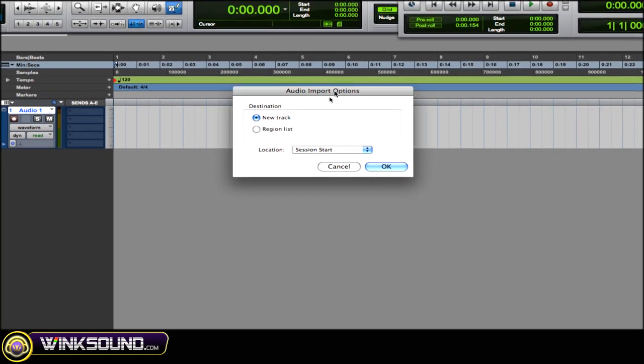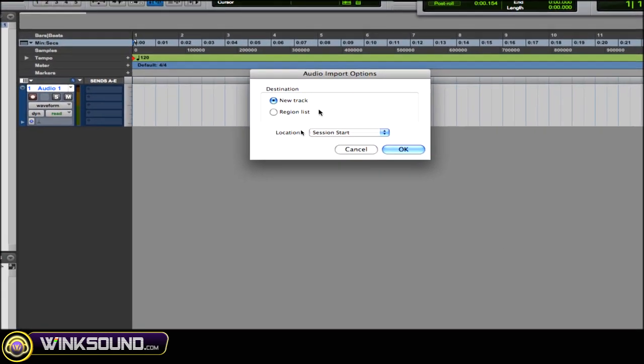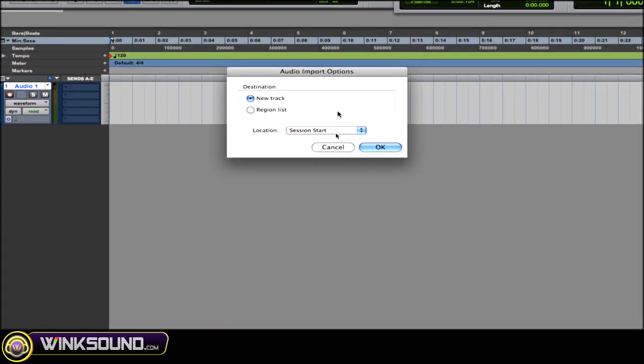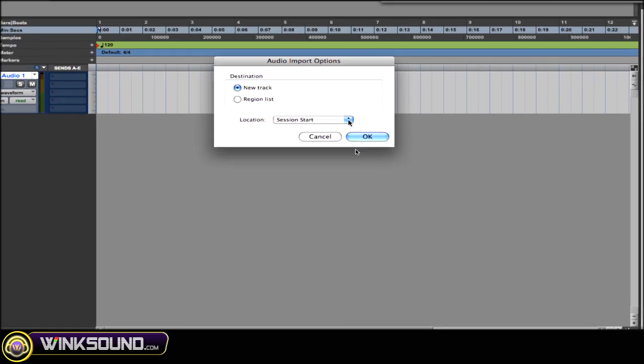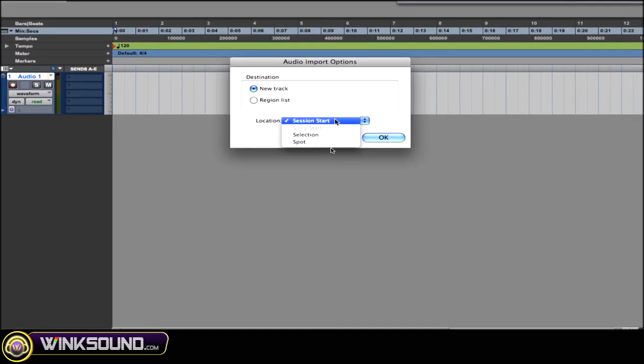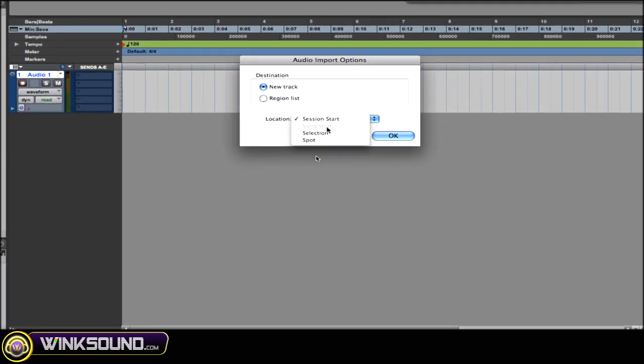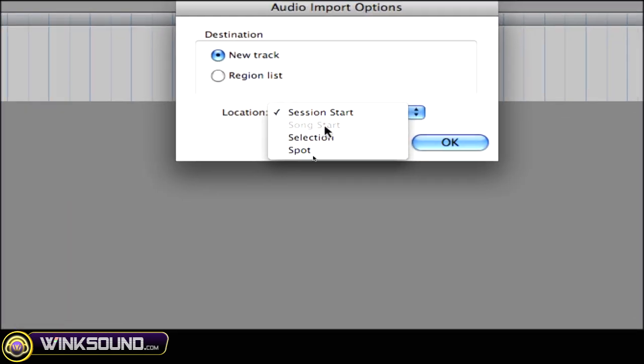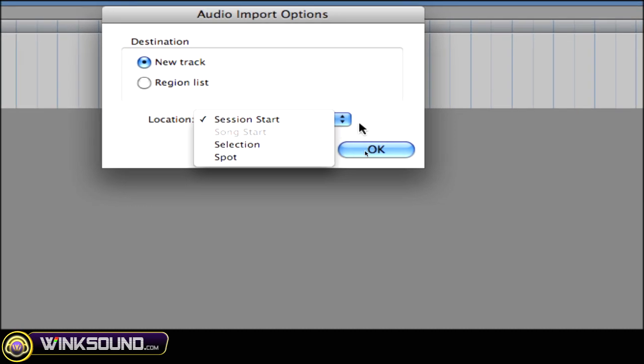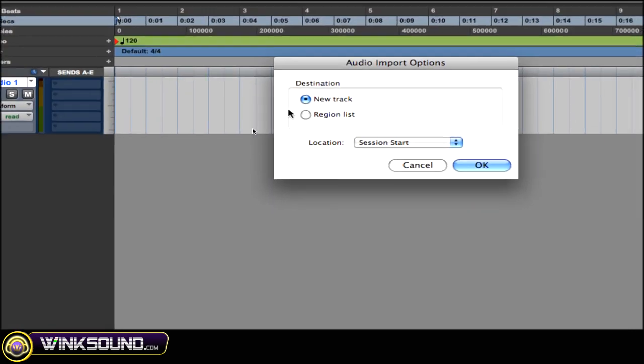Now you can choose new track, or you can choose region list. And with new track, you can choose where you want them to be. Session start, selection spot, and also song start. But it's grayed out right now. So I'm going to choose the region list.